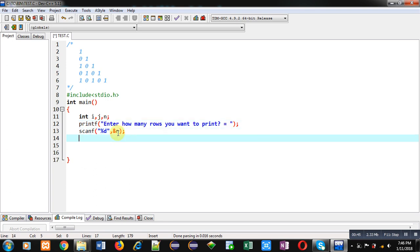Now, first I am implementing i loop which will be displaying number of rows. So, it is repeating n times.